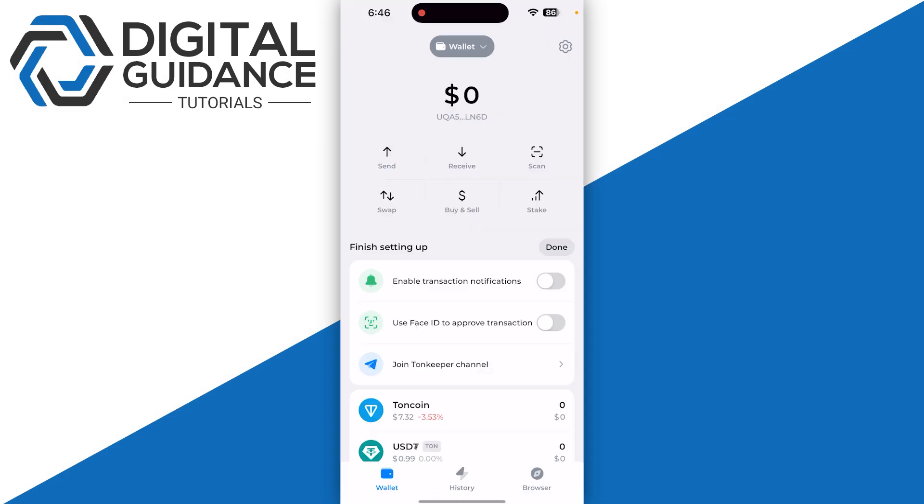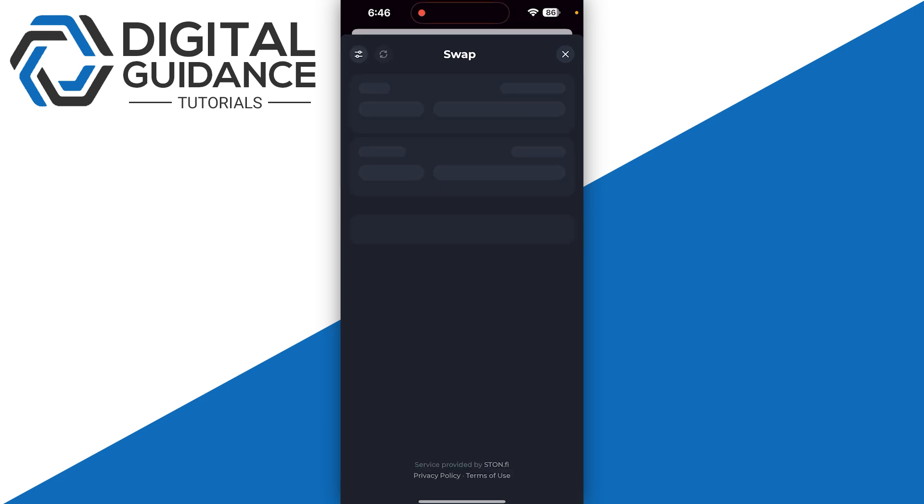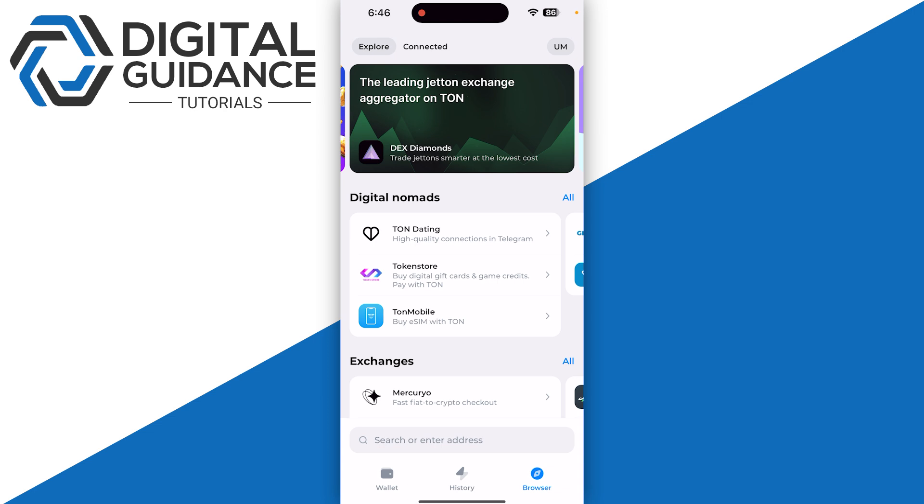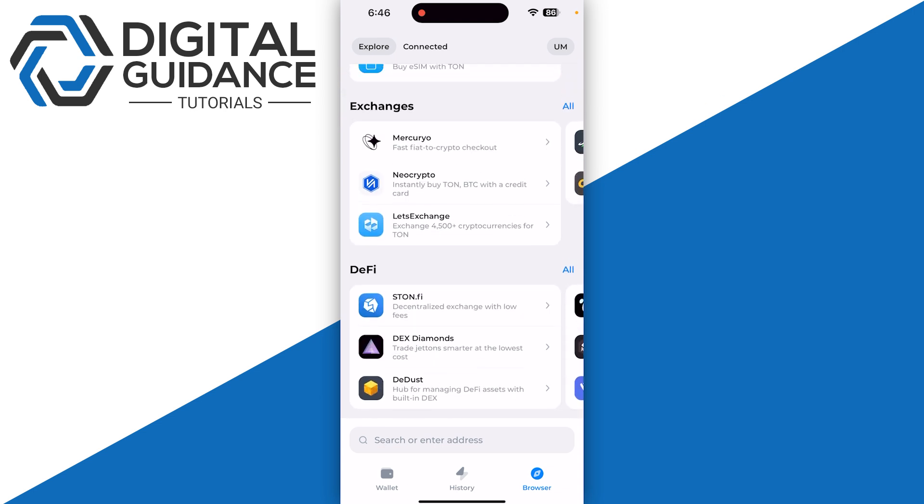Let's say you have some TON coin in your wallet and you want to exchange it for USDT. To do this, you can either go with the inbuilt swap option of TonKeeper, or you have other options like your browser, which you can click on the bottom right, and you have multiple exchanges that you can select.